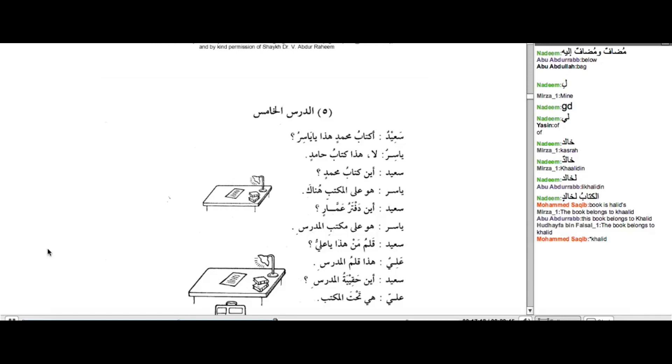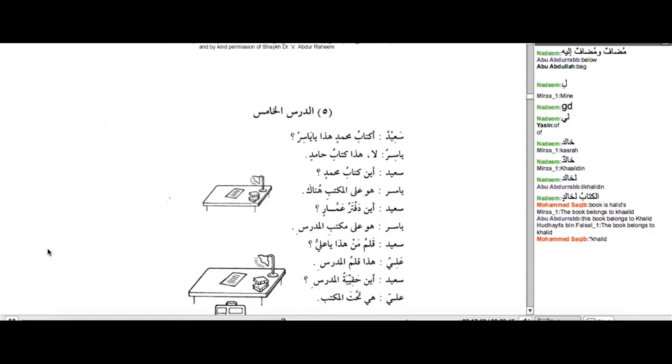Al-Kitabu Li-Khalidun. Because we already discussed and we said that Li, as a Harf ul-jar, means belonging to. So in this case, we have Li-Khalidun. And then we made a sentence, we made some meaning and we said, Al-Kitabu Li-Khalidun. The book belongs to Khalid.